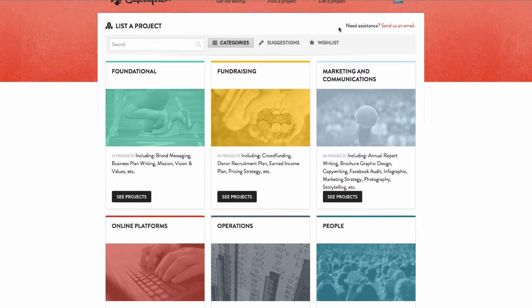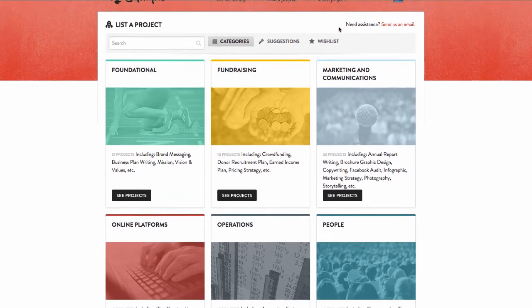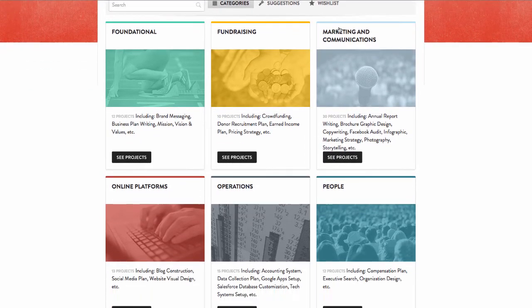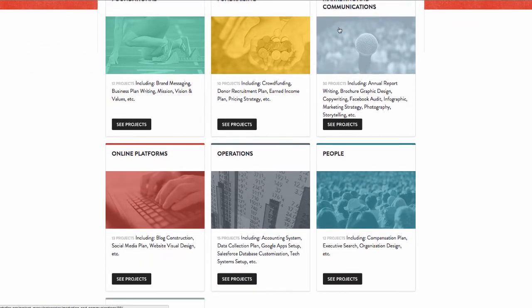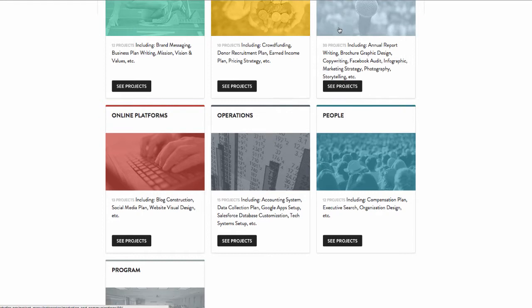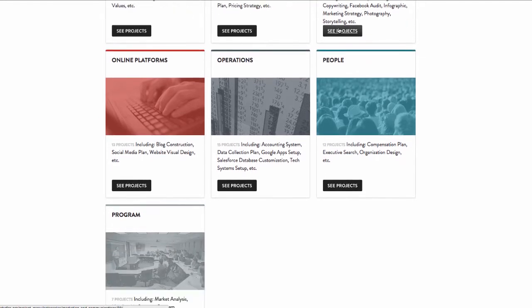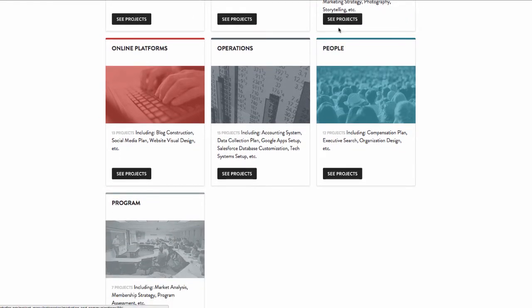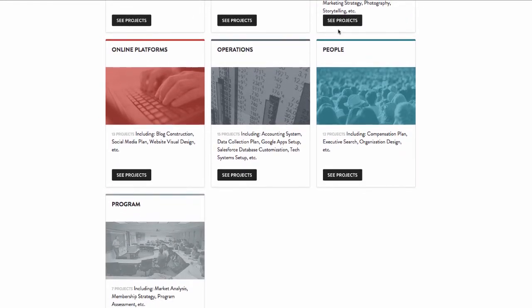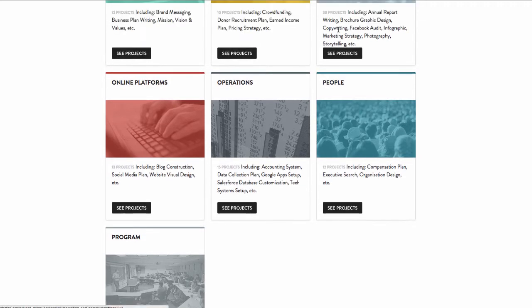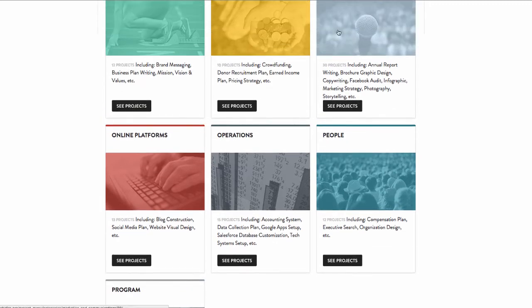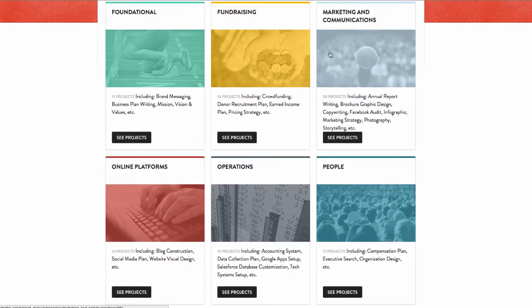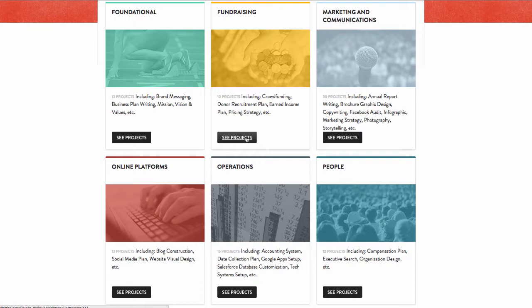As you can see, there are dozens of pre-scope projects for your organization to look through and select in specific categories. This project menu can feel like a candy store because you have all of the options at your fingertips. So now is a great time to start thinking strategically about what projects make the most sense to start with.